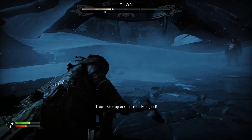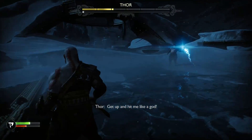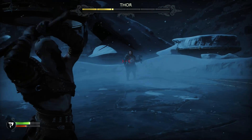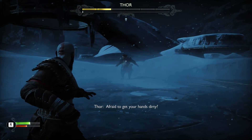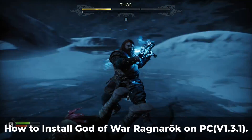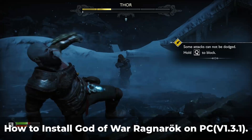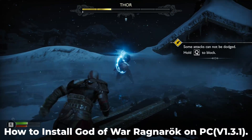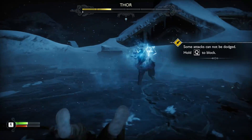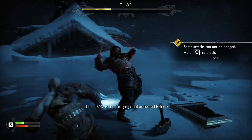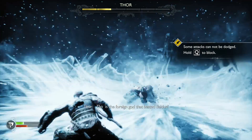Hey everyone, welcome back to the channel. Today, I've got an exciting tutorial for you. I'm going to show you how to install and play God of War Ragnarok on your PC. This popular game from Sony, God of War Ragnarok, was finally released on PC.